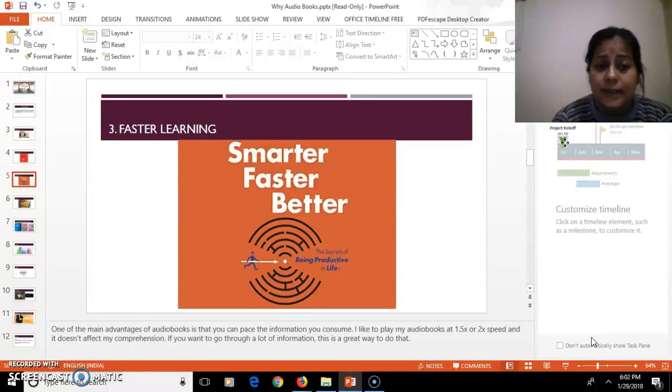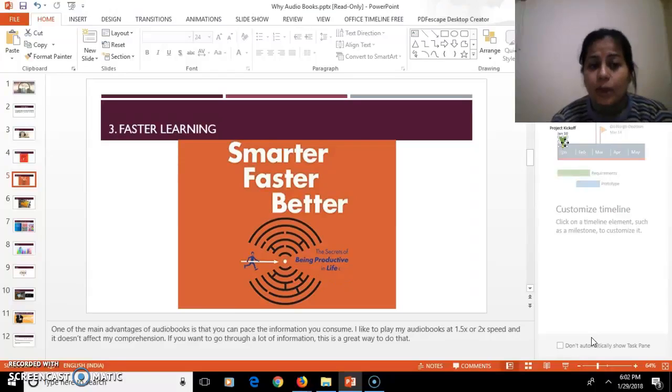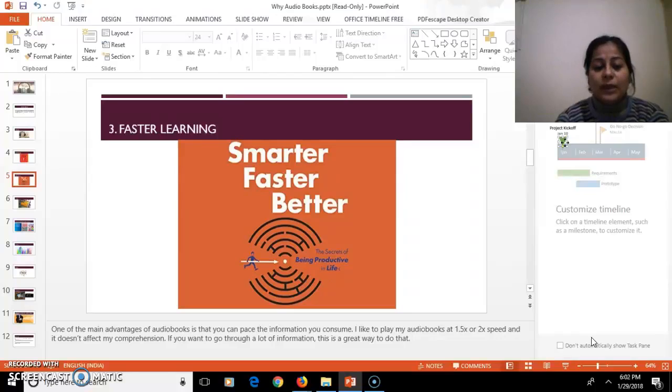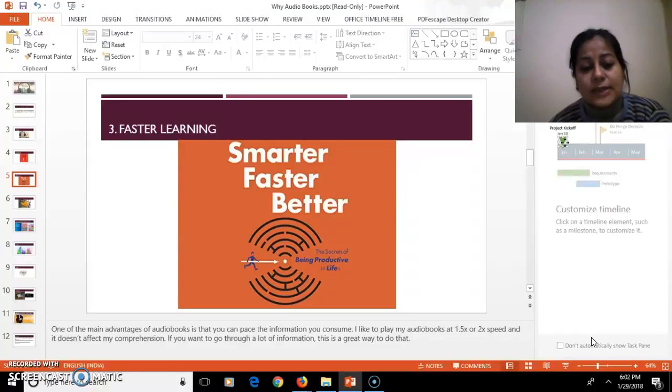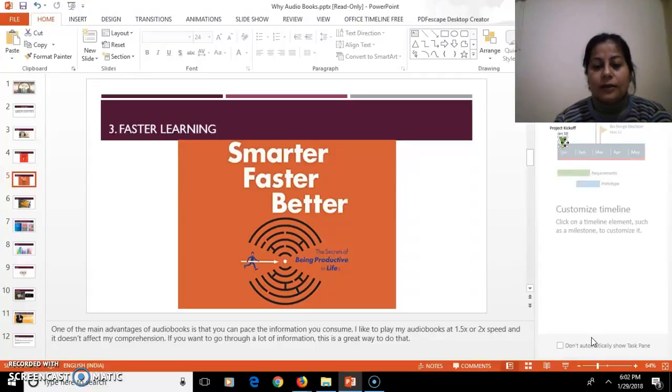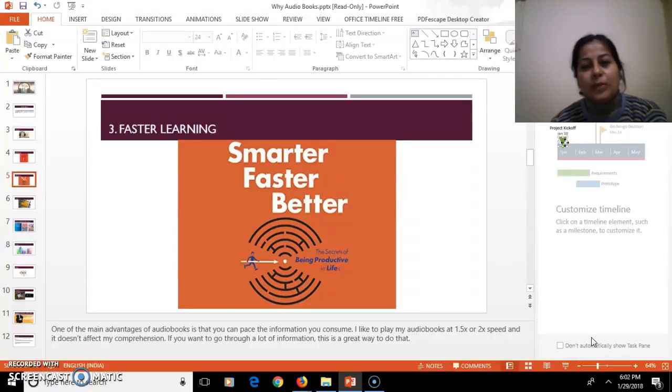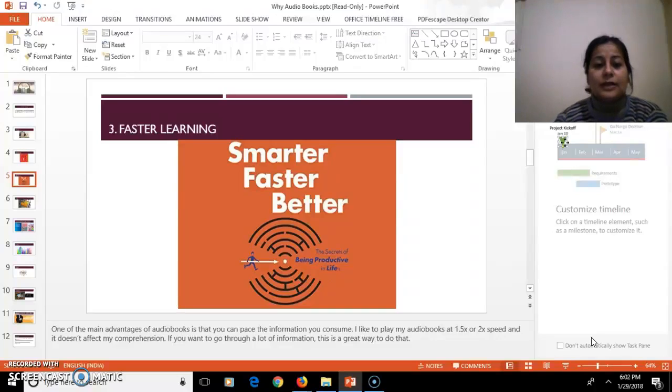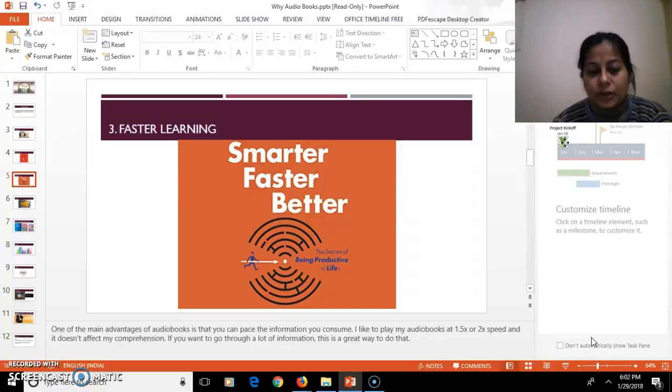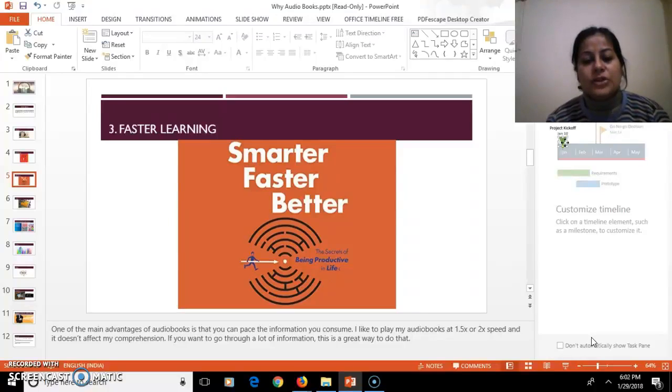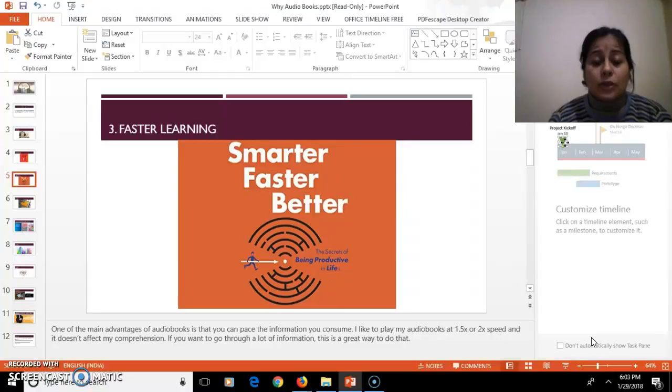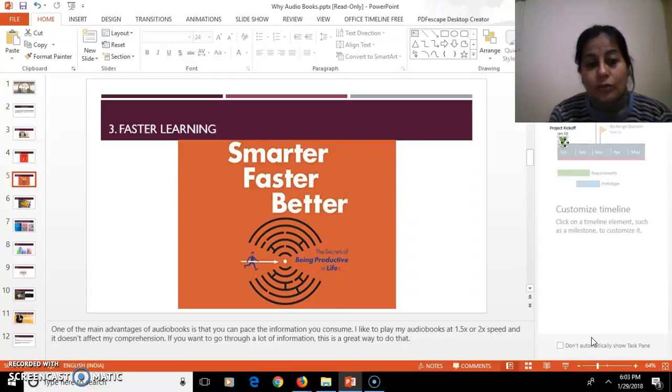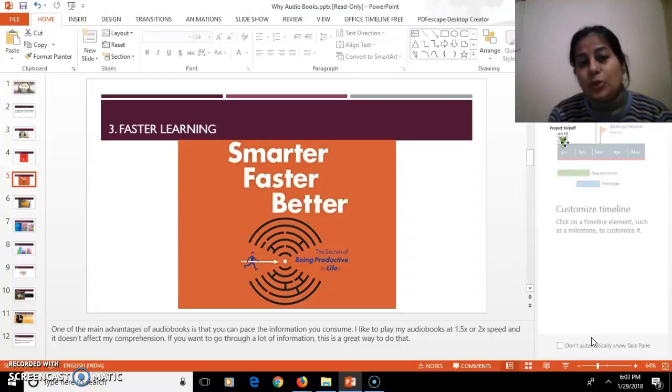The third one is faster learning, smarter, faster, and better. One of the main advantages of audiobooks is that you can pace the information you consume. I like to play my audiobooks at 1.5 or 2x speed and it doesn't affect my comprehension. If you want to go through a lot of information, this way you will go a great way ahead.